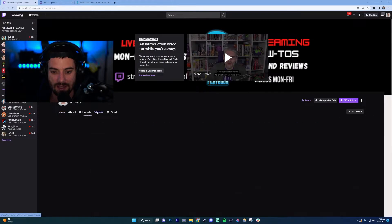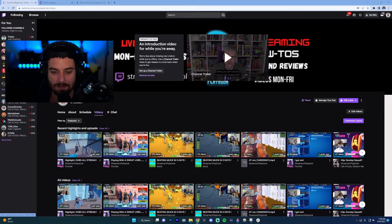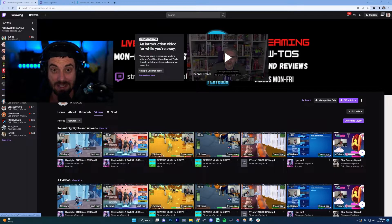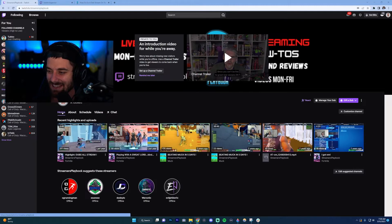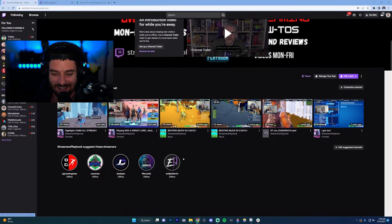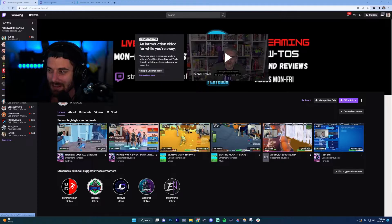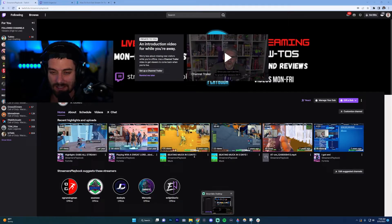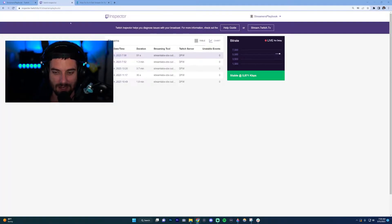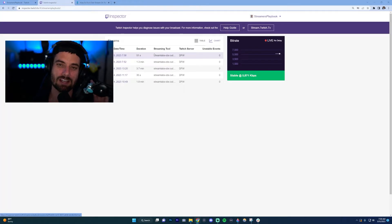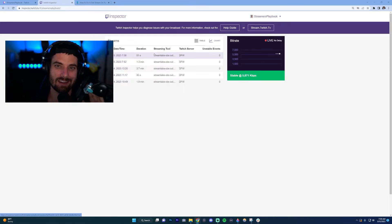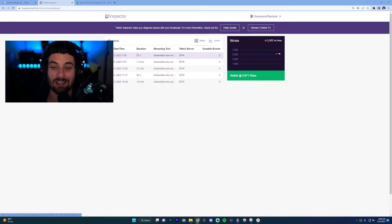So anyways, now what we want to do is go back to our stream inspector. You want to let your test run between five and ten minutes so that way it gets a good average of how good your bitrate is going to be and your frame rate.